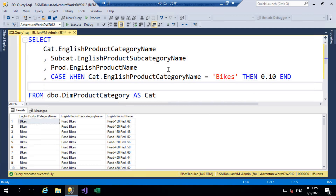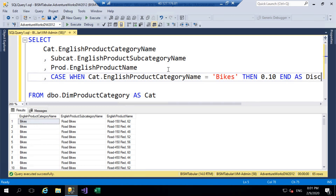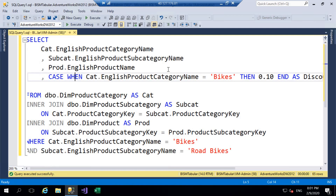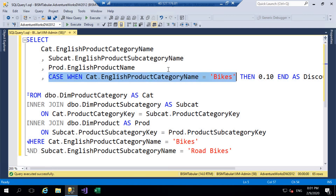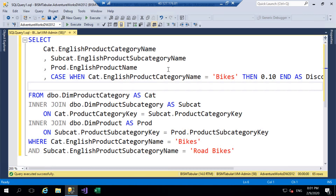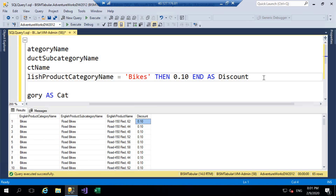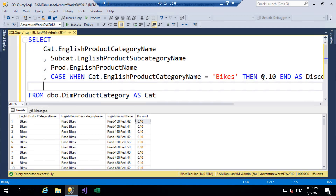We'll give that an alias of 'discount' and execute the query. We've got our discount percentage there. Notice I haven't got an ELSE there because we're not offering a discount on any other category. If we were offering 10% on bikes and then any other category was only offering 5%, I could have done that within an ELSE statement. If you want to look into that, go and check out that other video on my channel.